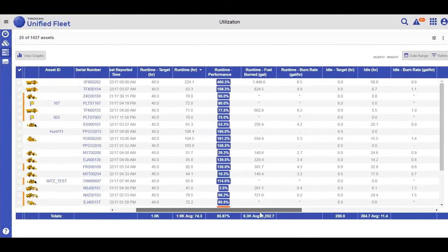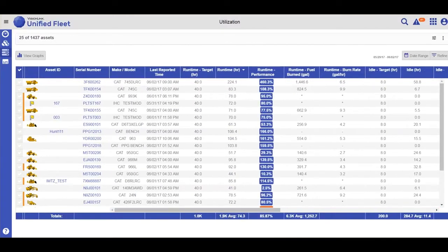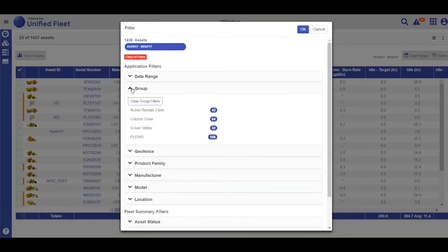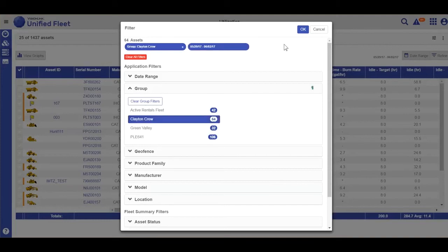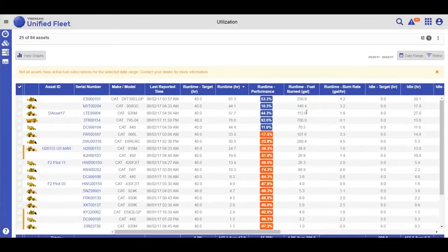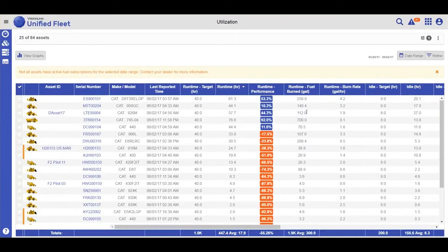You can also easily apply filters by going into global filter and selecting the filters you want to apply. Once you have selected a filter, this filter will be retained as you go across your other views to fleet and asset operation.